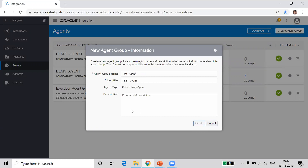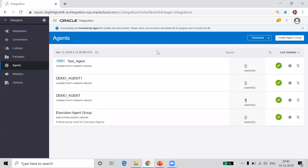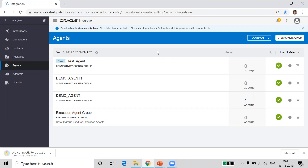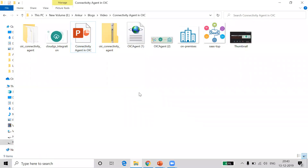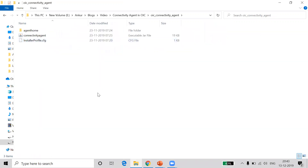Once you click on the create button, a success message will come on the screen that the agent group was created successfully. Now let's try to download the connectivity agent. To download the connectivity agent, just click on the download button and click on 'Connectivity Agent'. When you click on this, a zip file will be downloaded, which is a 153 MB setup. Once it is downloaded, you can move that zip file to the host machine where you are planning to install the connectivity agent. The connectivity agent has been downloaded successfully. I have also unzipped this file — when you unzip it, you will be in the folder 'OIC Connectivity Agent', and once you open it, you will see certain folders and files.